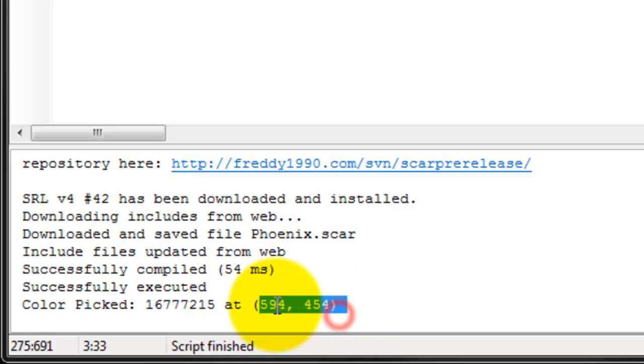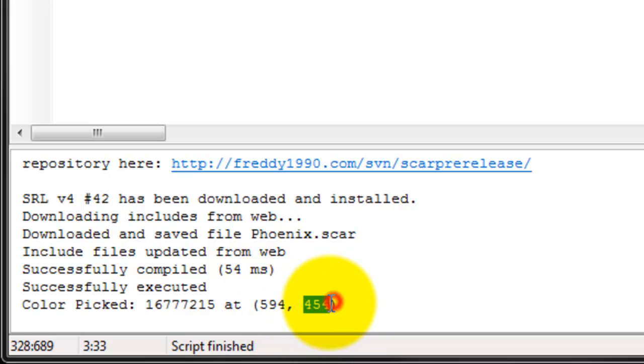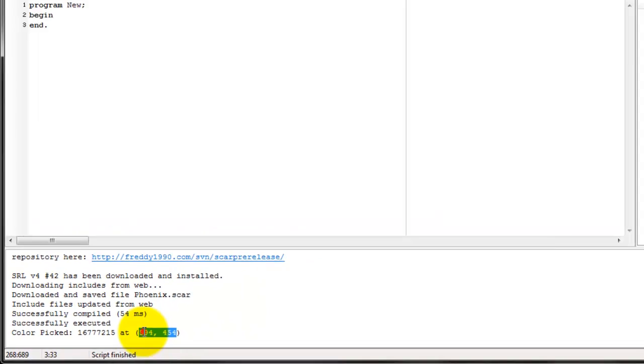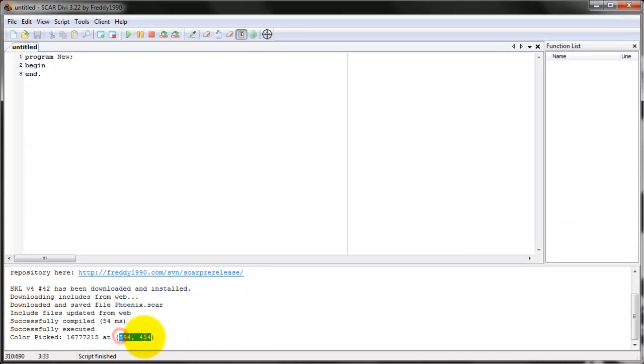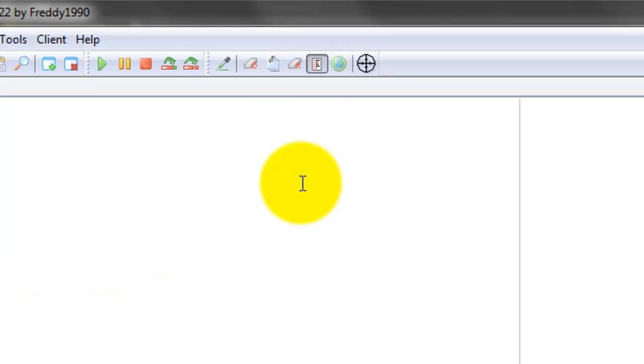So this number right here is really useful. This tool is useful for when you're just beginning, because you're going to use this a lot for clicking specific points on the screen.